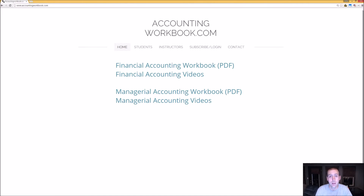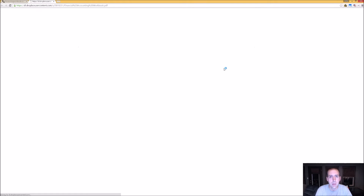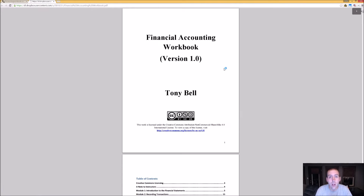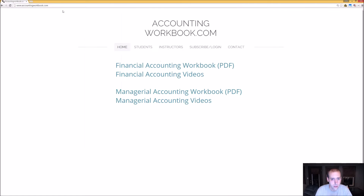All of the problems covered in my videos can be downloaded at accountingworkbook.com. If you go to the website and click the PDF link, you can download a copy of the workbook for yourself. Also on the website, you'll find links to all of my accounting videos, not just the ones uploaded to YouTube. I've uploaded over 100 extra videos on this website that you can't find on YouTube, so I do hope you'll check out accountingworkbook.com.